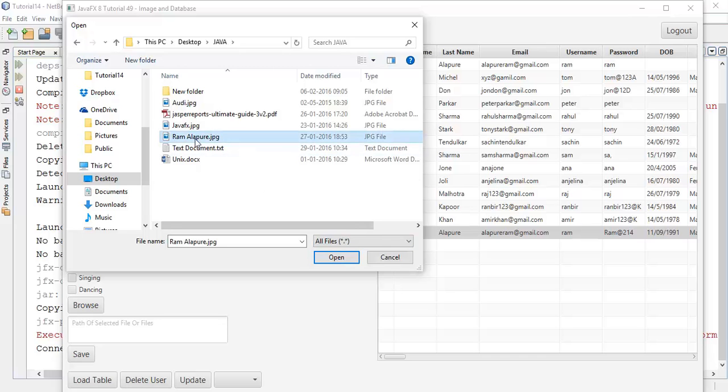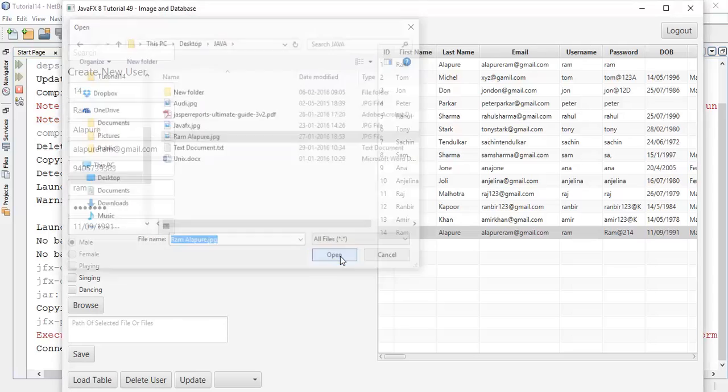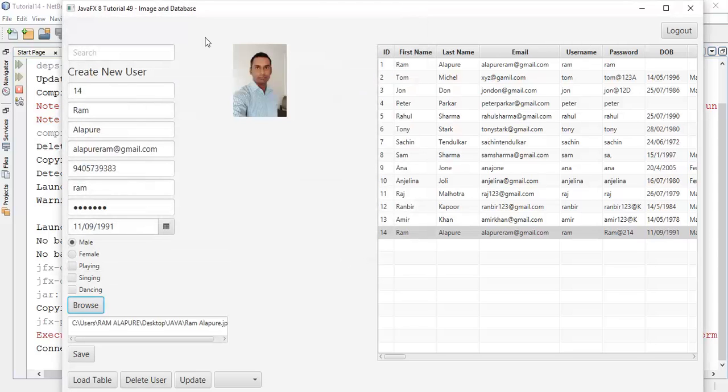I am going to select my image and open. This is me and the path in the text field.